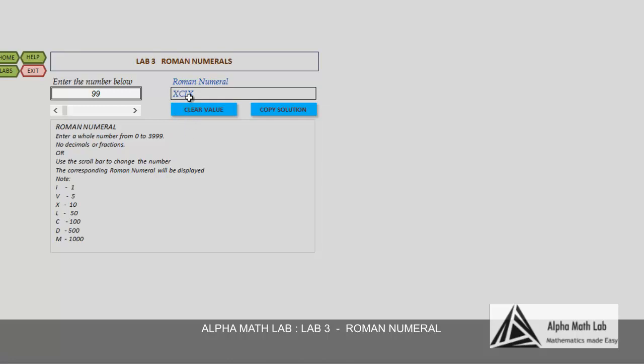I and X: I is 1 and X is 10, so the IX combination makes 9. Therefore, 99 is represented by XCIX.